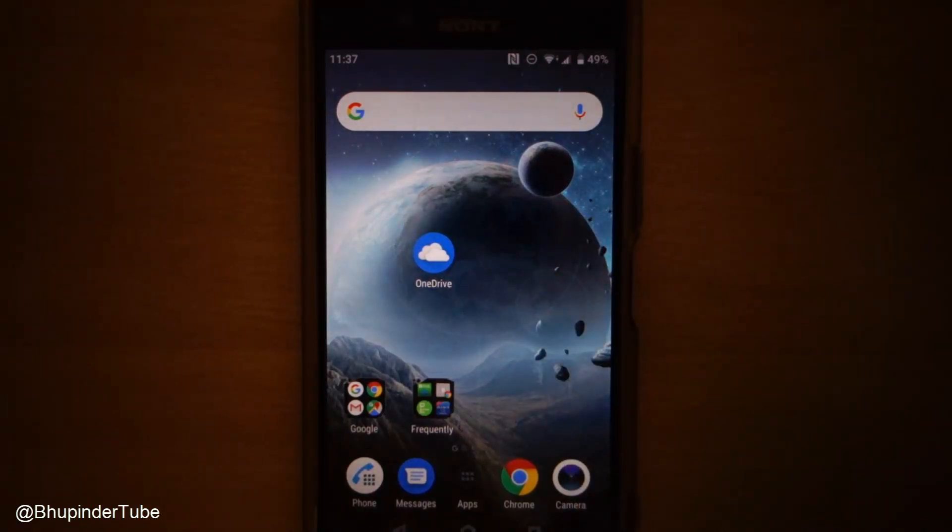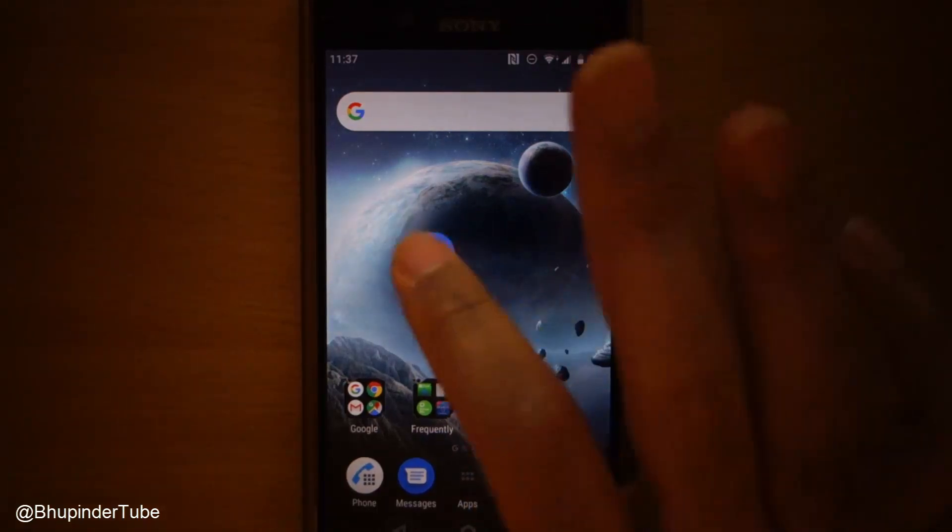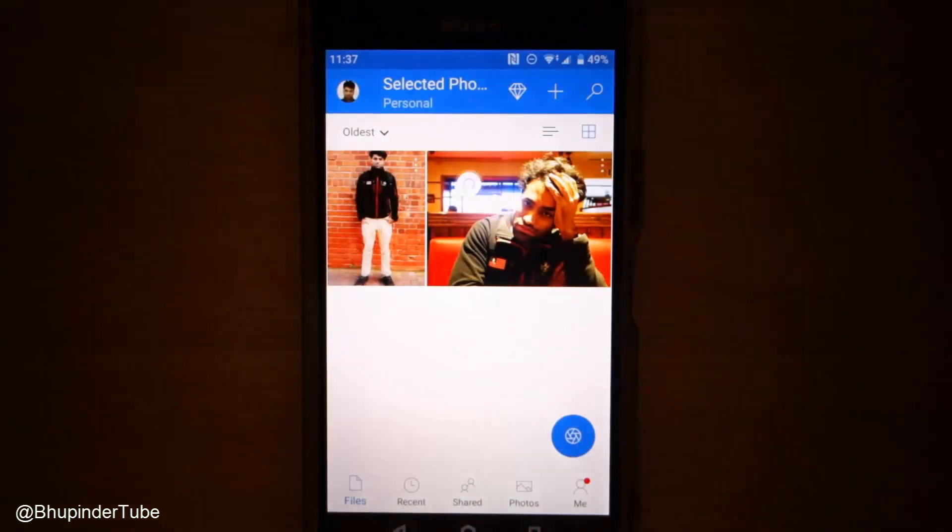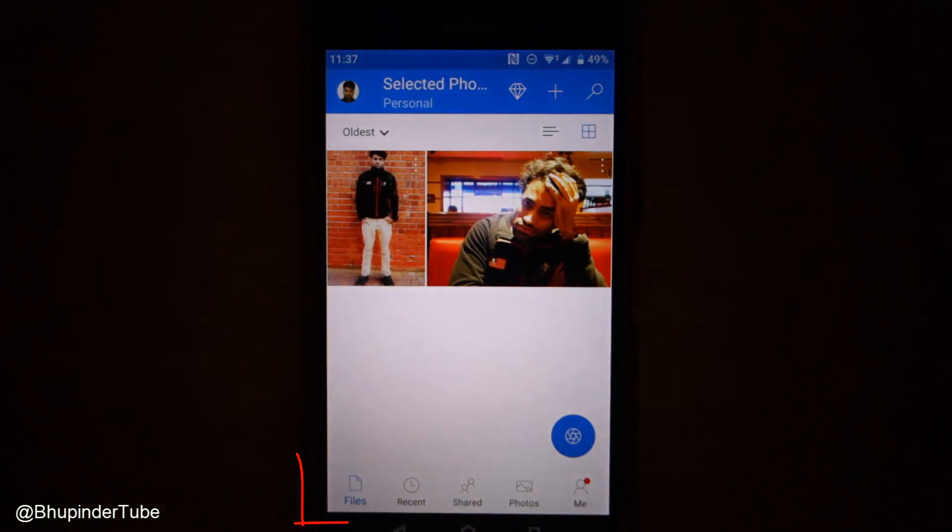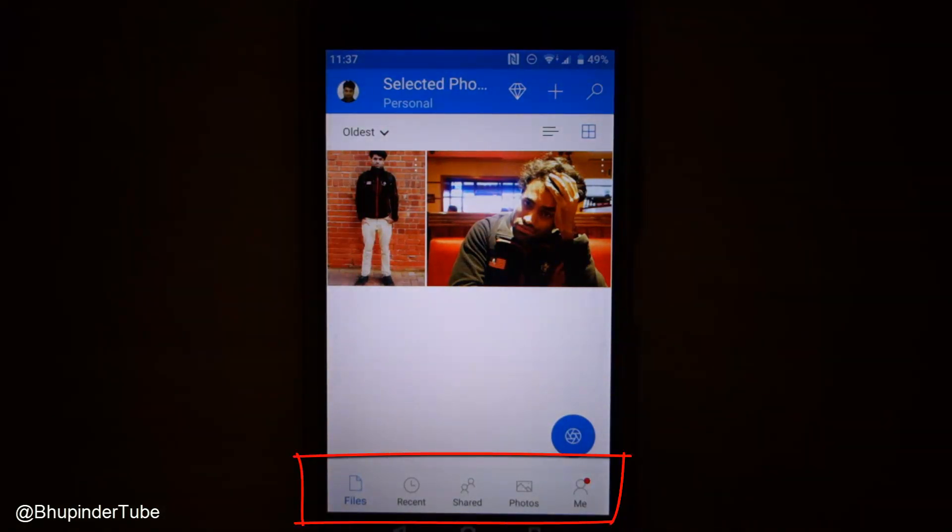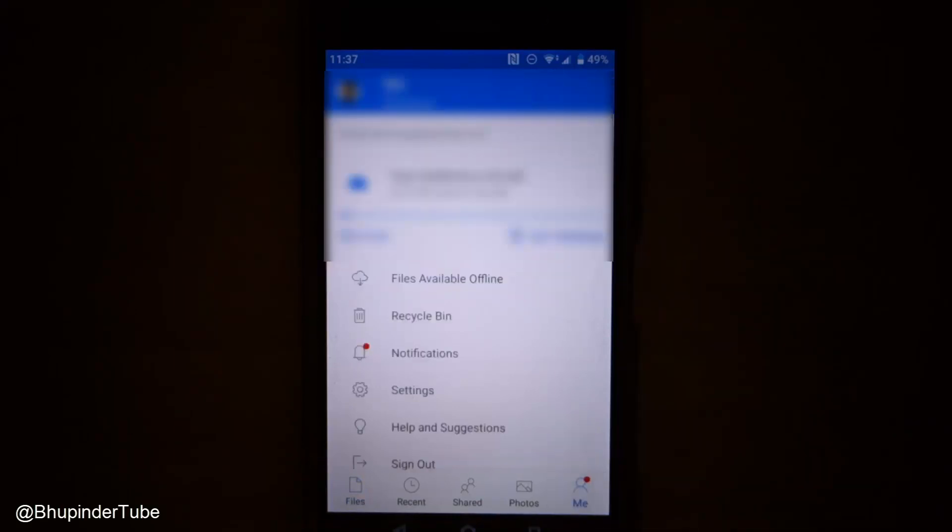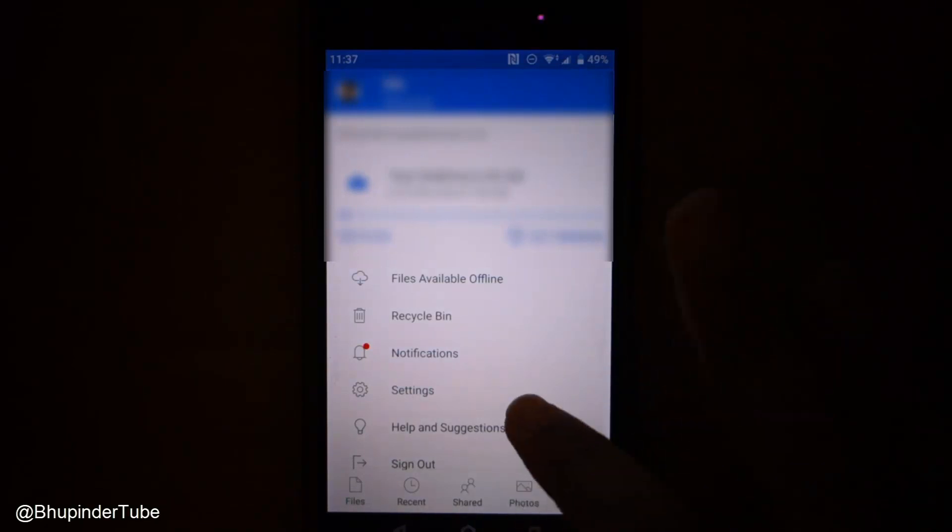Select the OneDrive app. At the bottom you can see options: Files, Recent, Shared, and Photos. You have to select 'Me'. After selecting 'Me', you have to scroll down to Settings.